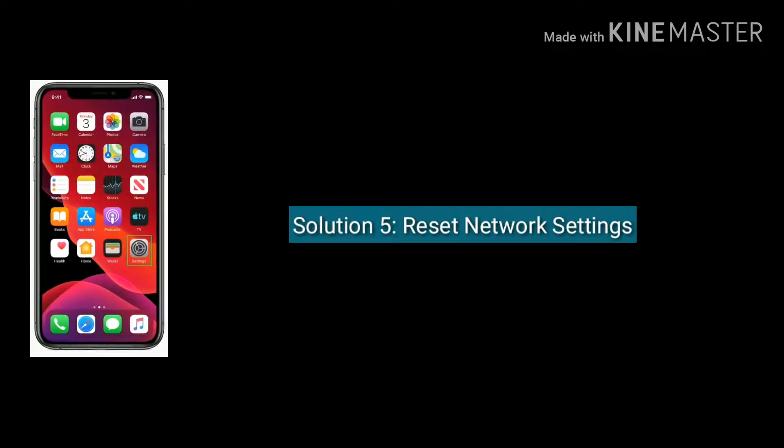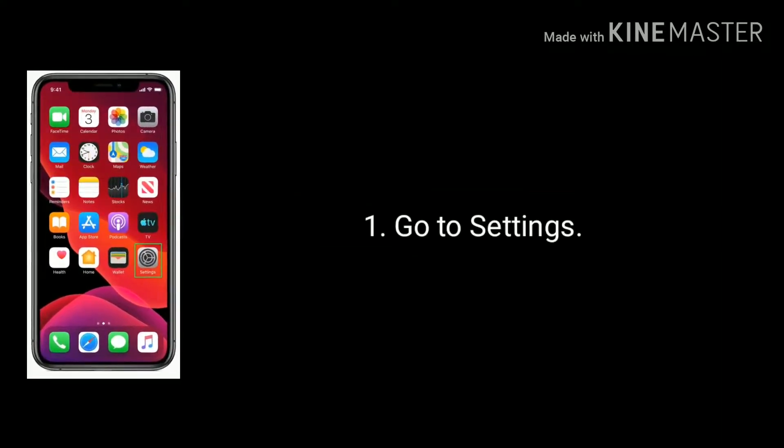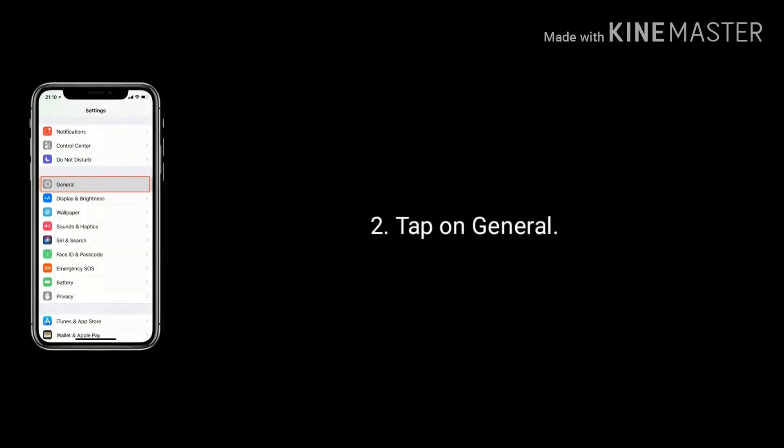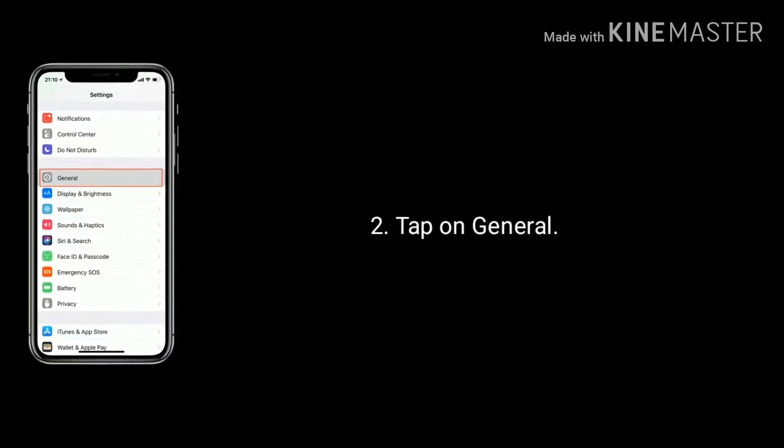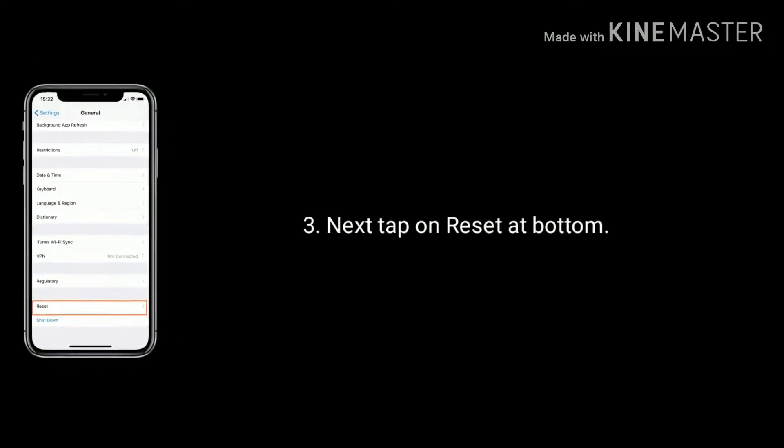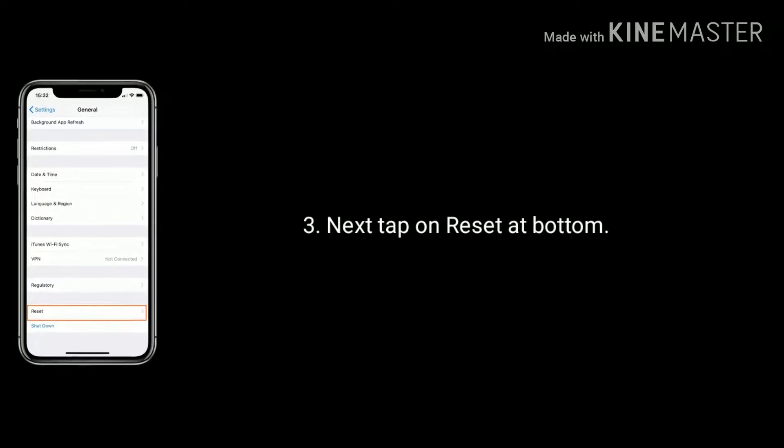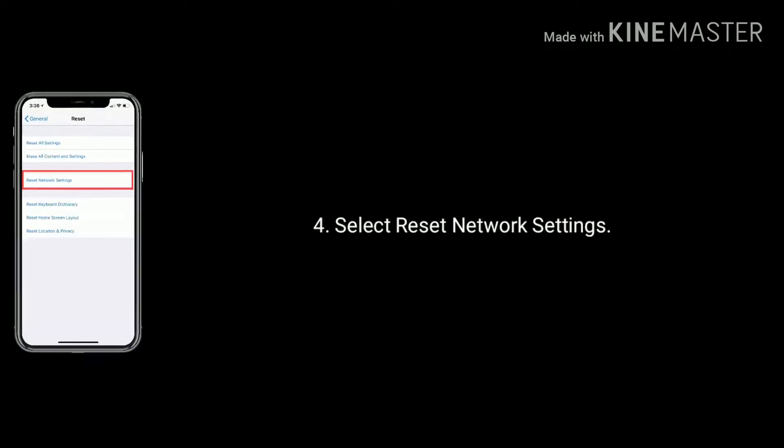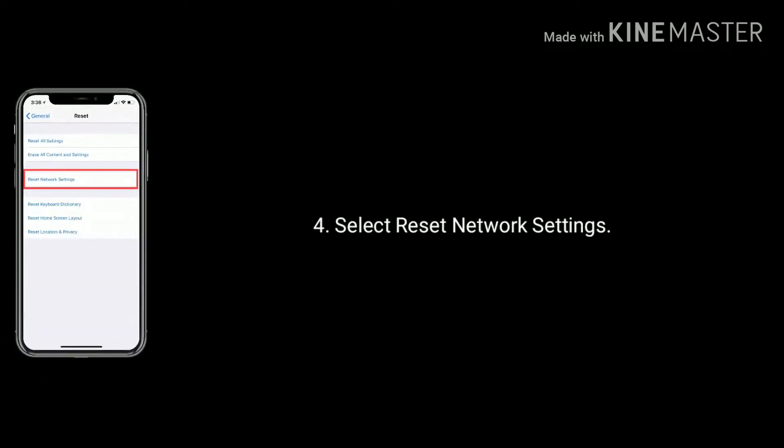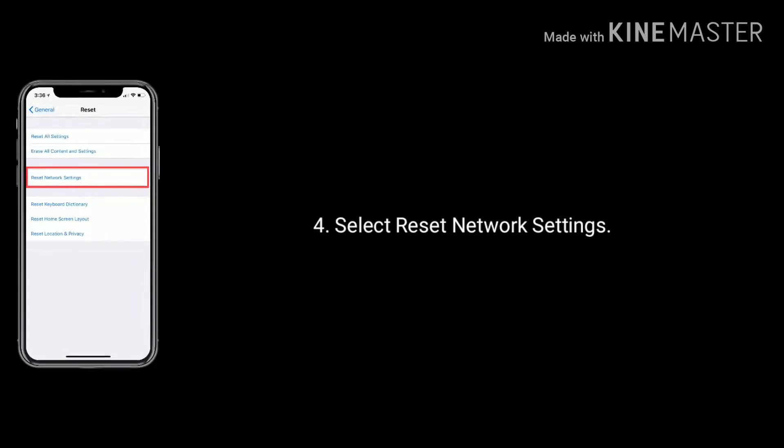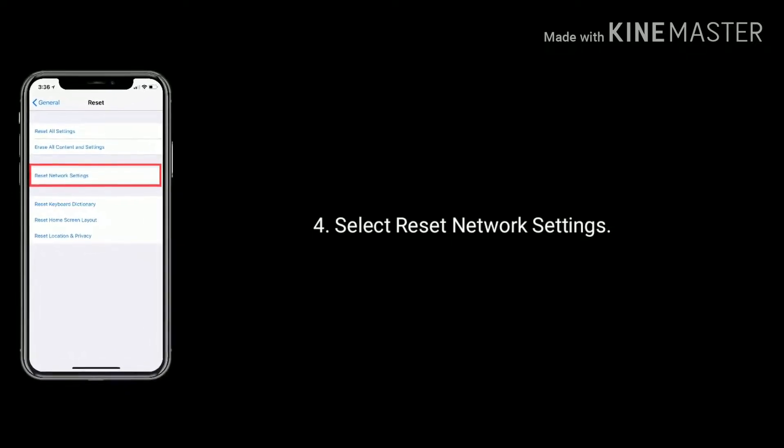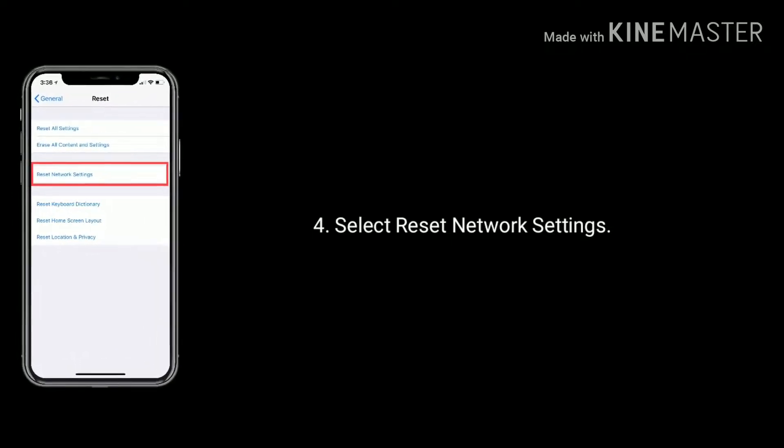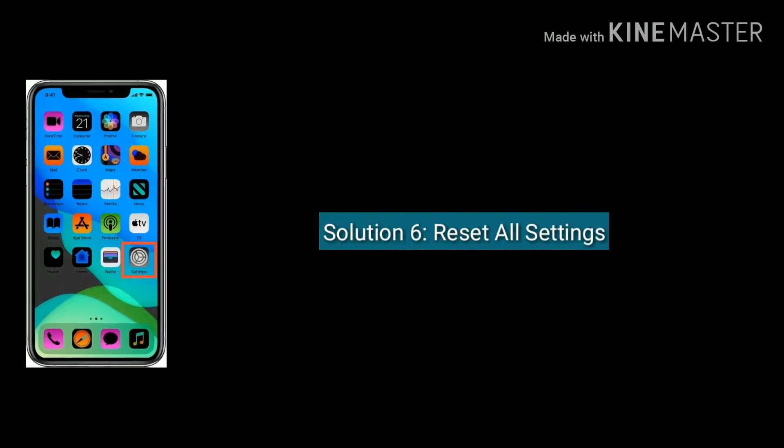Solution 5 is reset network settings. Go to Settings. Tap on General. Next tap on Reset at bottom. Now select Reset All Settings.